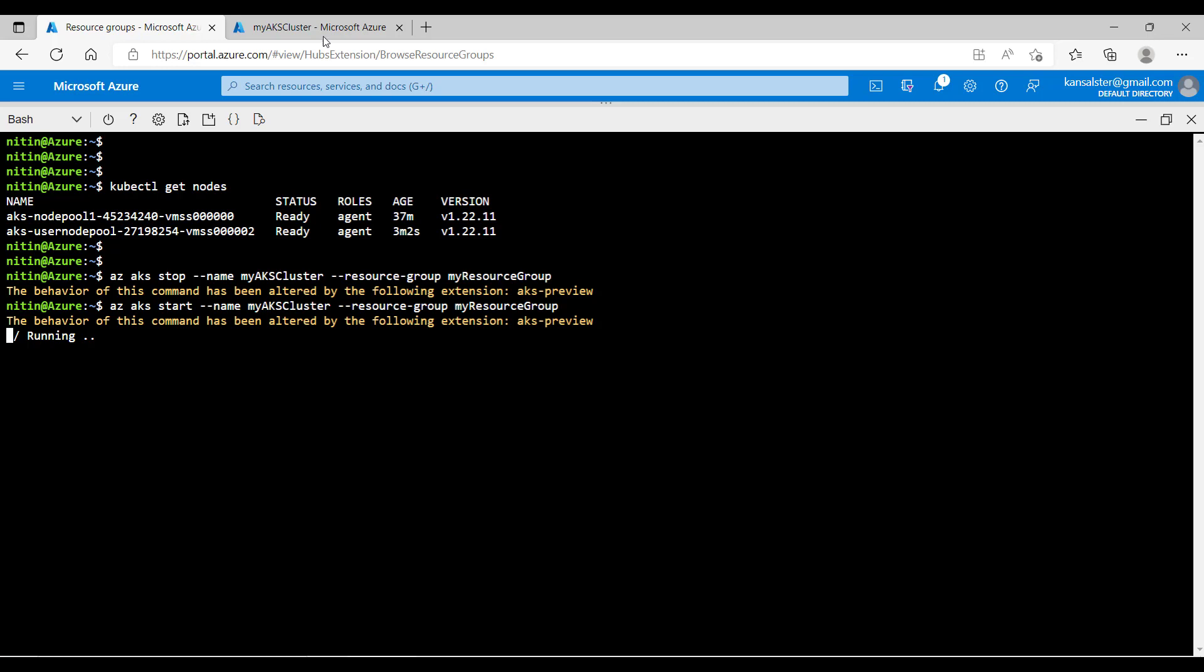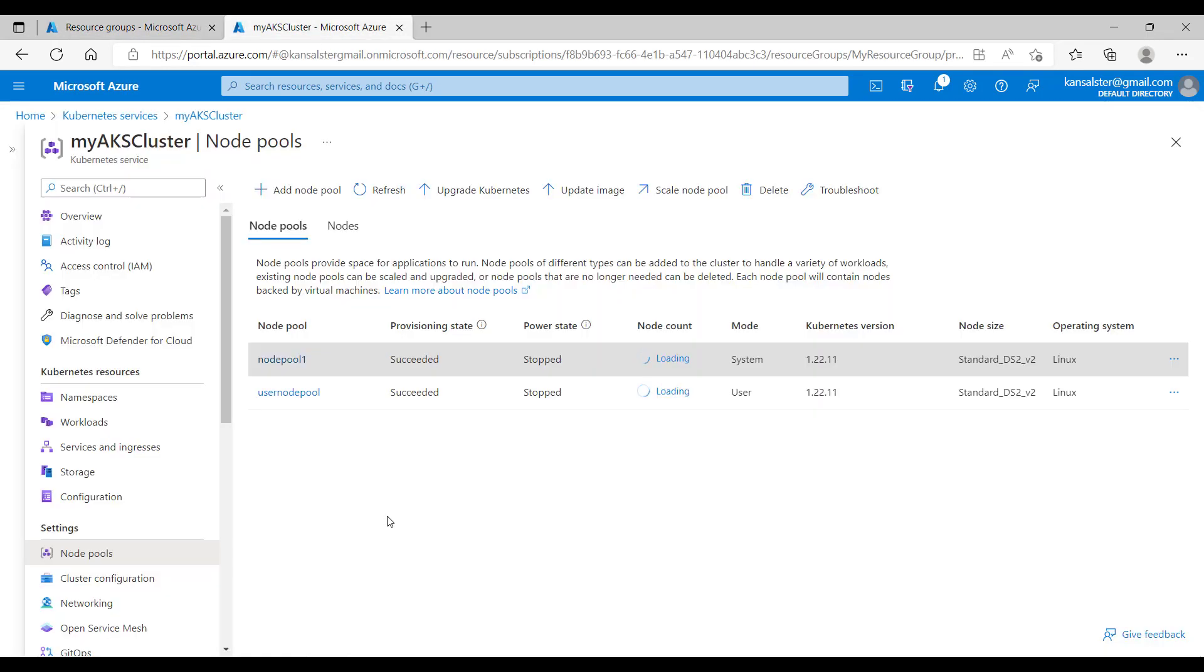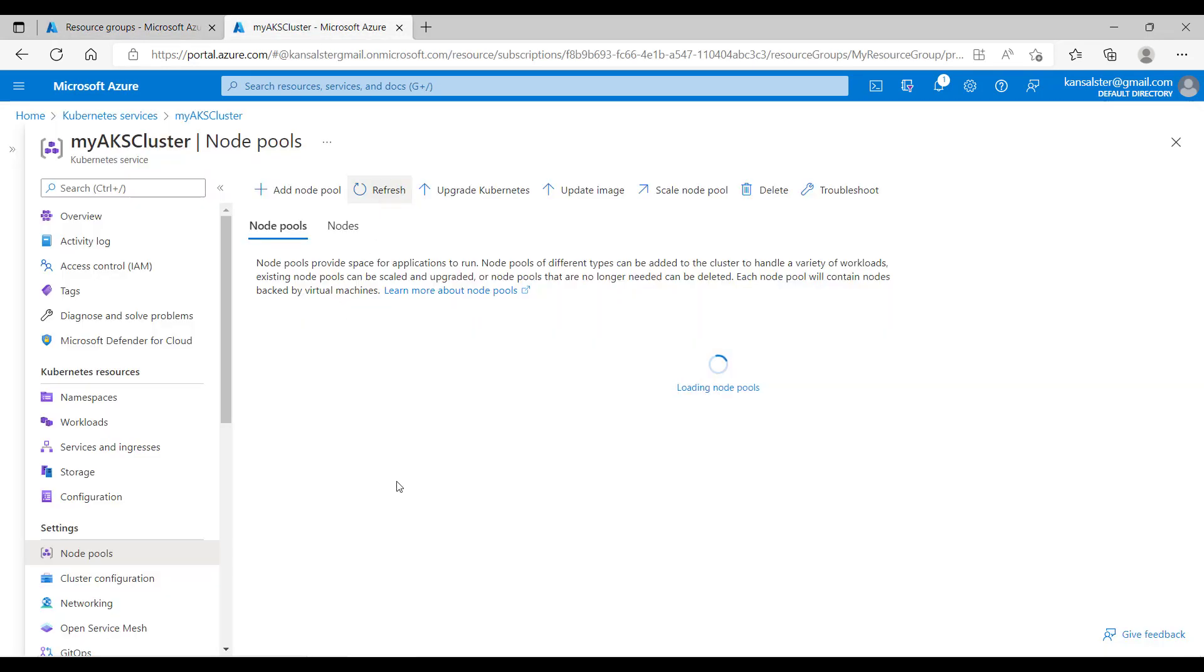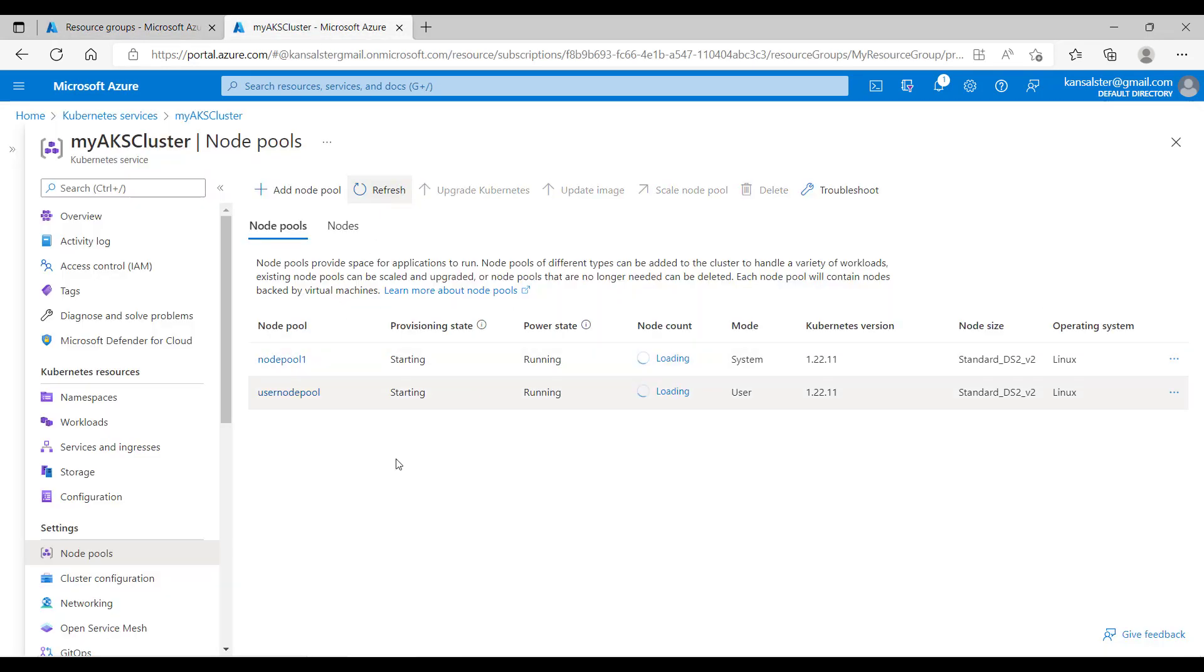Let's switch back to the other tab and see the status. Click on refresh. Both node groups are getting started. Let's wait for some time. We'll be back once both the node pools are started.